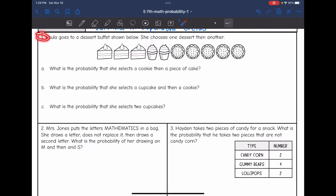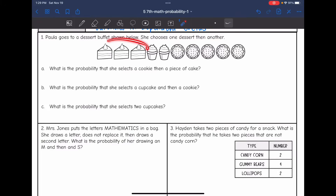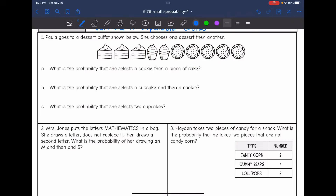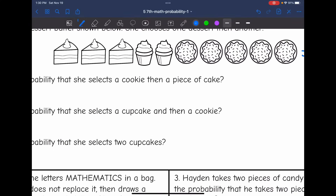Let's look at number one. It says Paula goes to a dessert buffet. She chooses one dessert, then another. It looks like there are three pieces of cake, two cupcakes, and five cookies, for a total of 10 desserts. The first question asks: what is the probability that she selects a cookie, then a piece of cake? So let's start with the cookie.